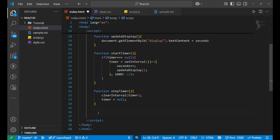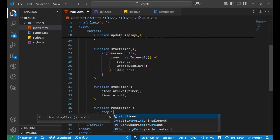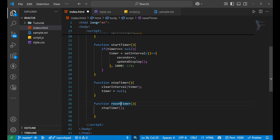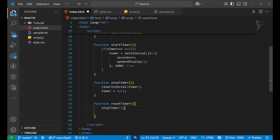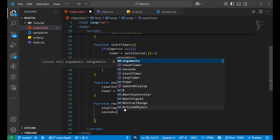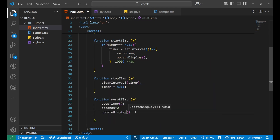Now one more function — `resetTimer`. Inside it, I'll first call `stopTimer()` to clear the interval, then set `second = 0` to reset the count back to zero, and then call `updateDisplay()` so the screen immediately shows zero.